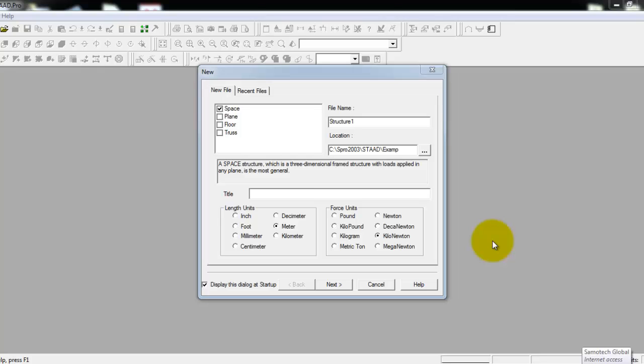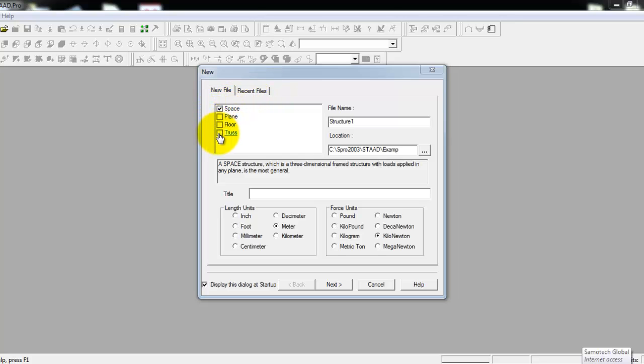This is the first thing you will see when you open STAD Pro 2003. You have a new dialog box in front of you. You have to choose space, plane, floor, and truss. Since our model is in 3D, you can check space, then OK.